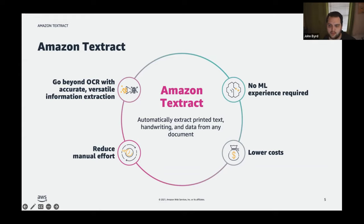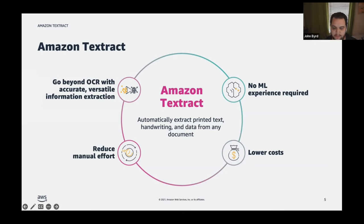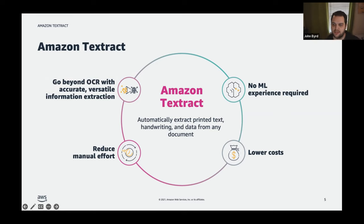Customers can jump straight into this business value with very little machine learning expertise. It's easy to use managed APIs, and AWS documentation is a great starting point. It really reduces manual effort and gets customers out of the business of building templates and into the business of actually gaining value from the data.